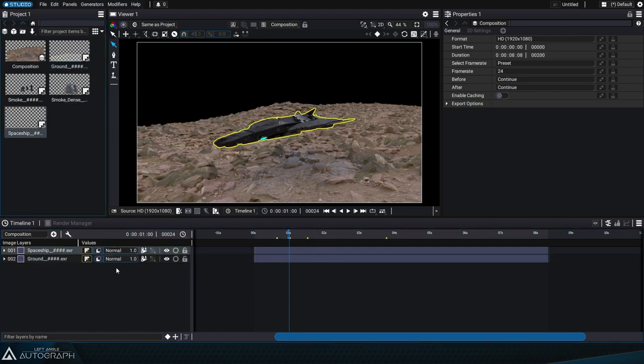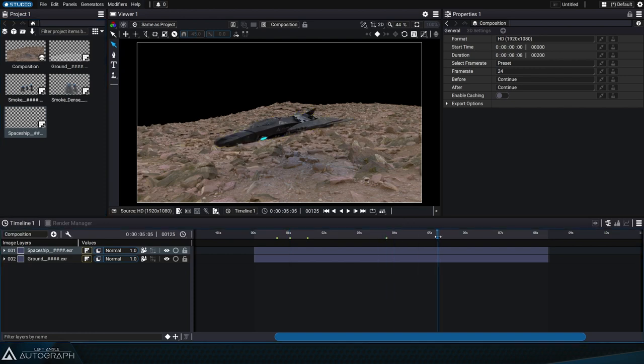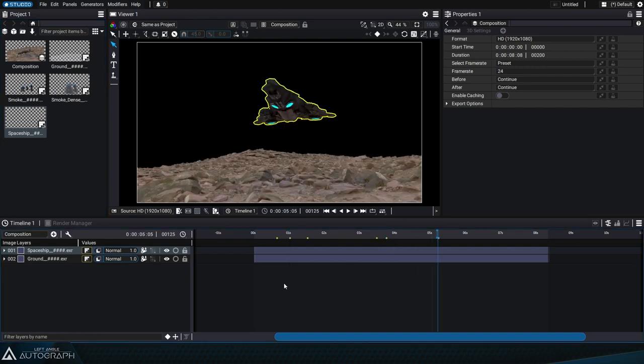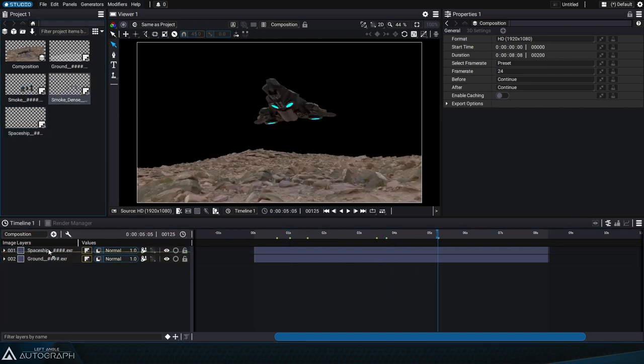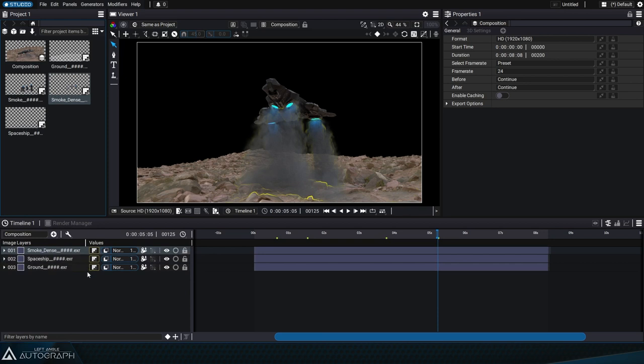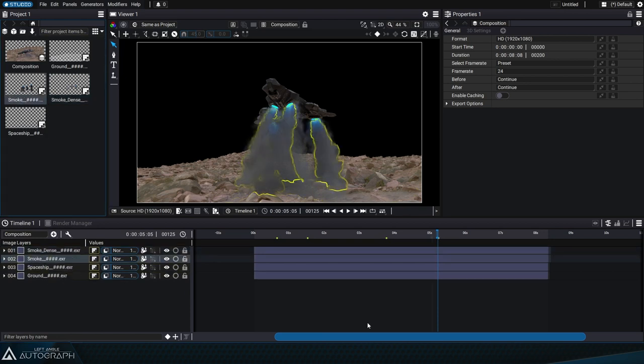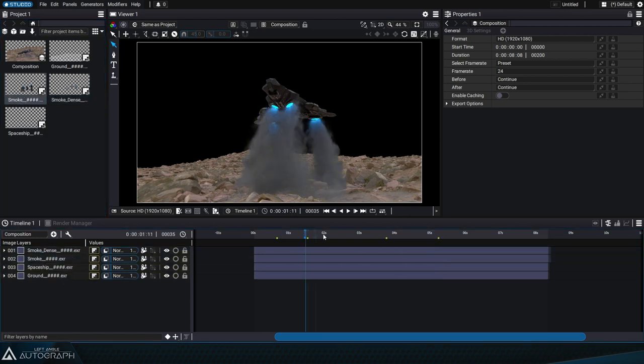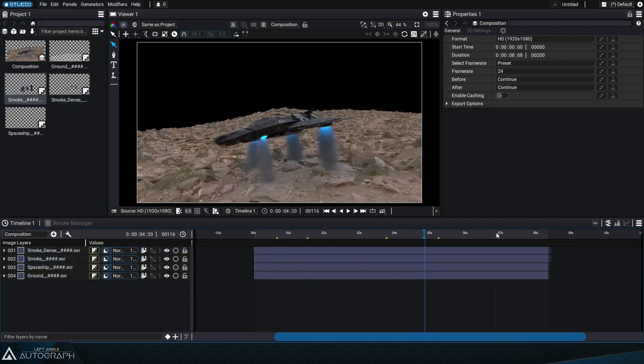Similarly, we'll drag the sequence containing the spaceship to the top of the stack and then add the smoke, starting with the dense smoke and placing the more spread out smoke below it.